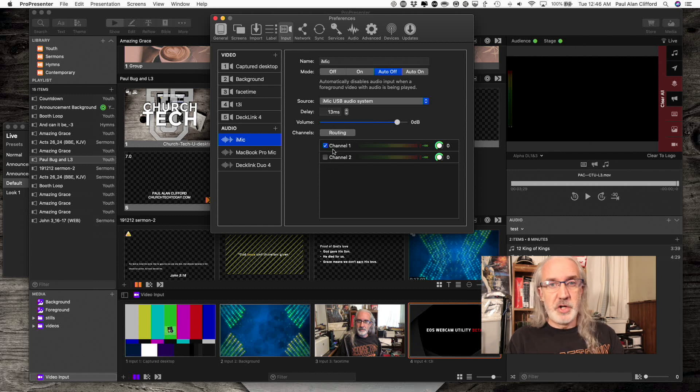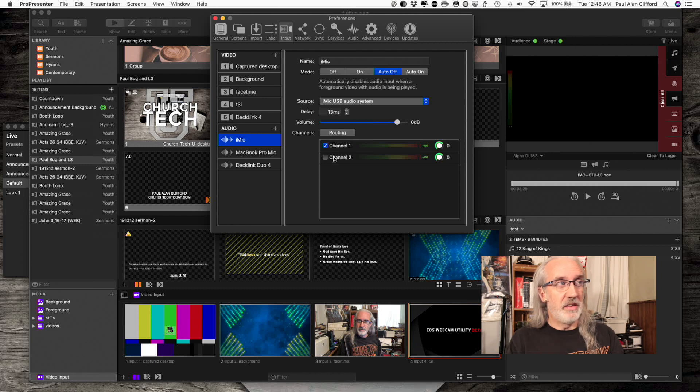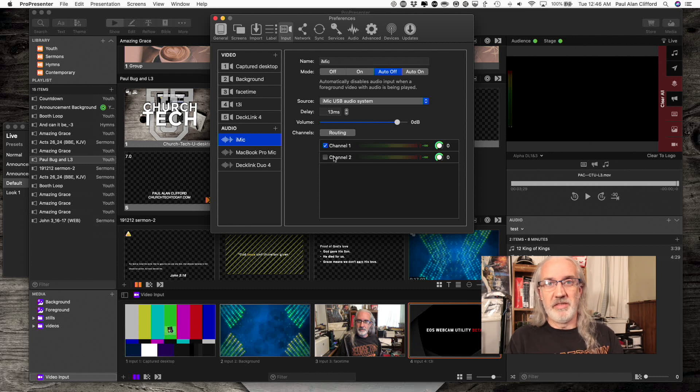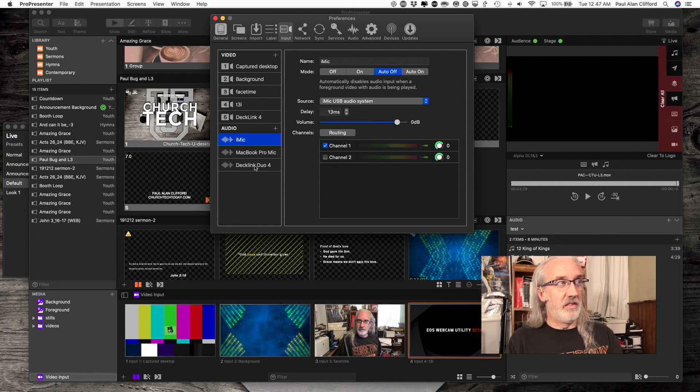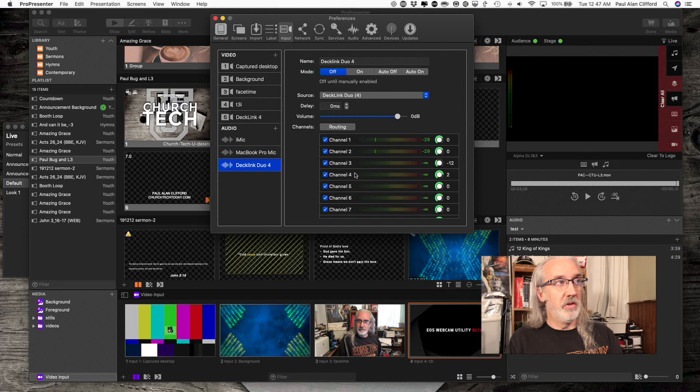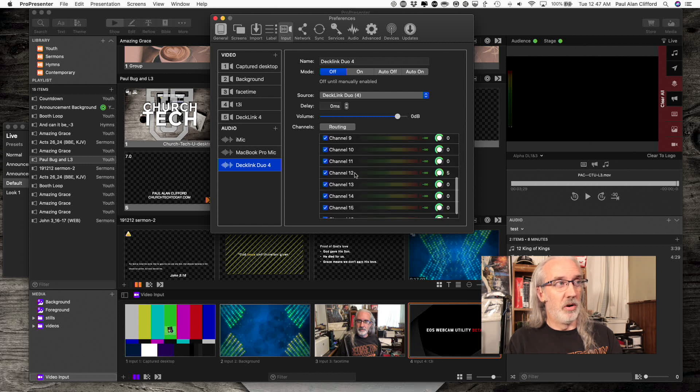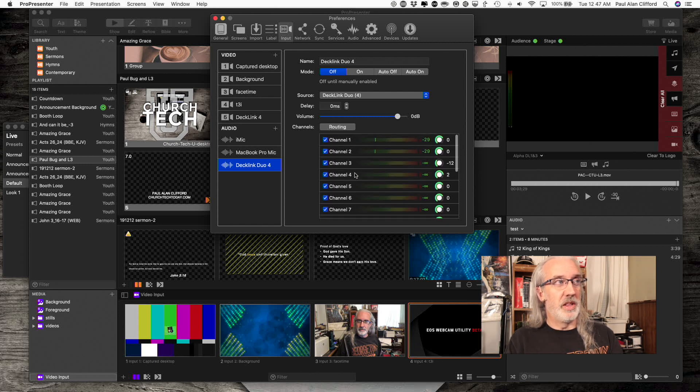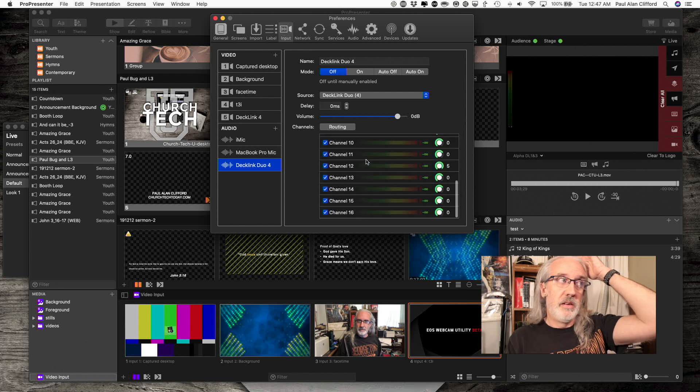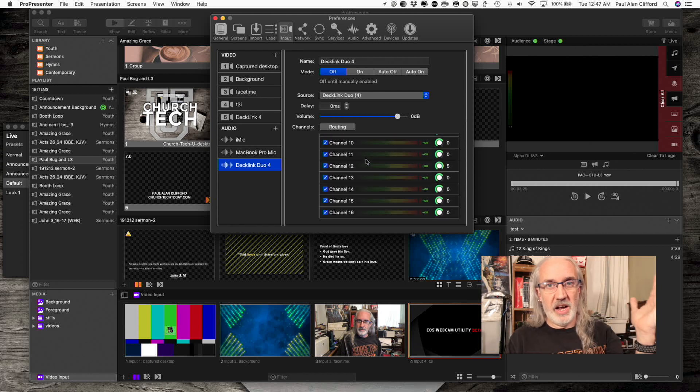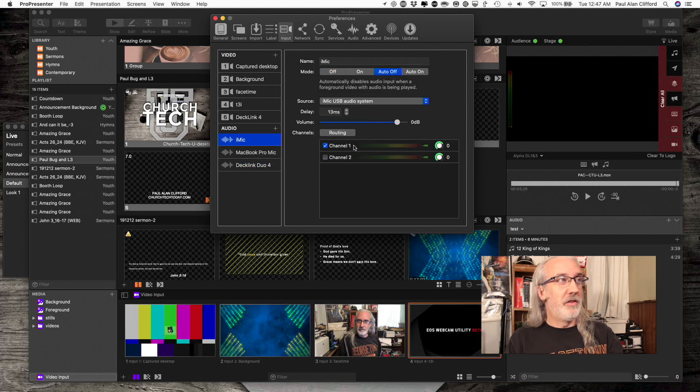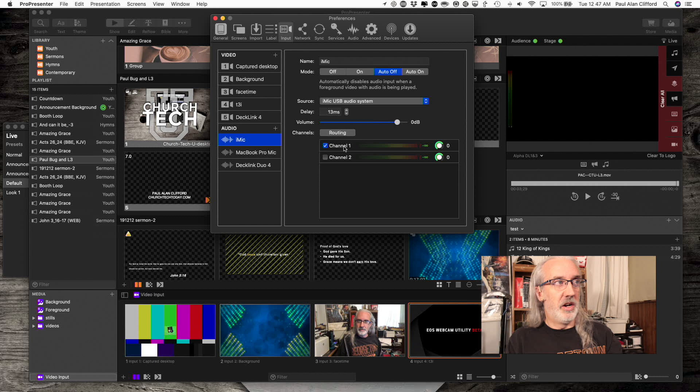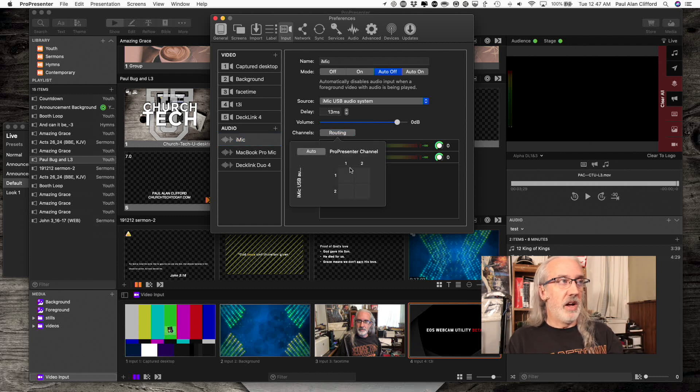It is a two-channel source. So we could think of this as left and right. But in this case, I only have the two channels. But other cases, like this DeckLink Duo, you'll notice that I've got a lot more sources. So that's why they didn't do left and right. The DeckLink Duo is SDI and it can support up to 16 channels. So 1 and 2. There's only audio going to be coming in on channel 1.